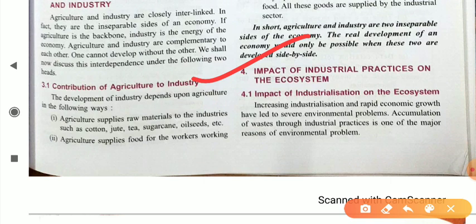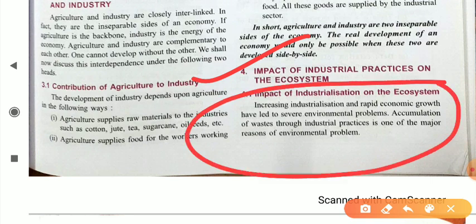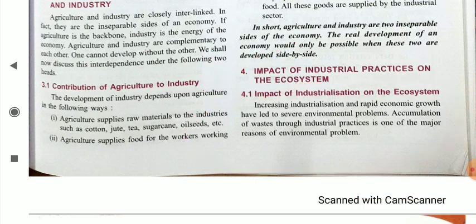Now, regarding the impact of industrialization: increasing industrialization and rapid economic growth have led to several environmental problems. Accumulation of waste through industrial practices is one of the major reasons for environmental problems. Whatever waste is generated in industry is decomposed into nature directly, and that waste or byproduct of the industry is degrading our ecosystem and is harmful for it.